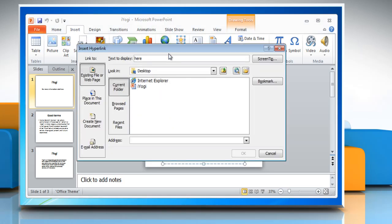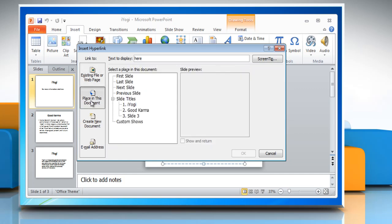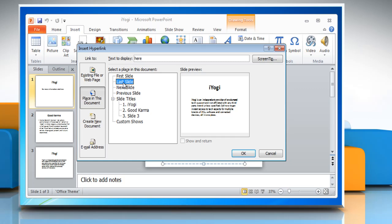In the Insert Hyperlink dialog box, select the 'Place in This Document' tab on the left sidebar and select the slide where you want to link to. Once you have added the link, click OK.